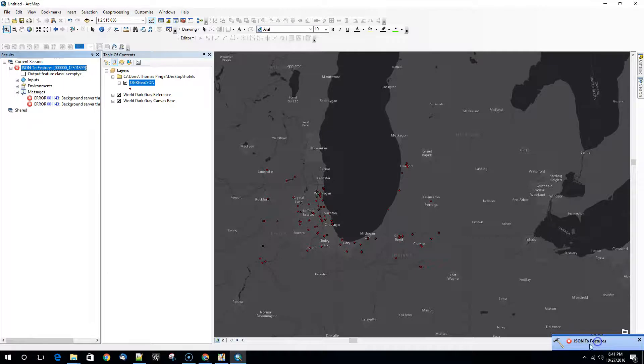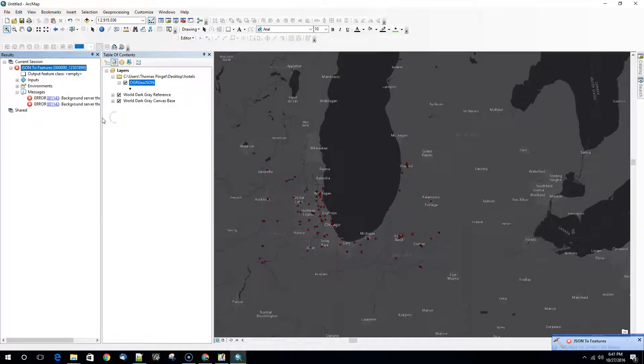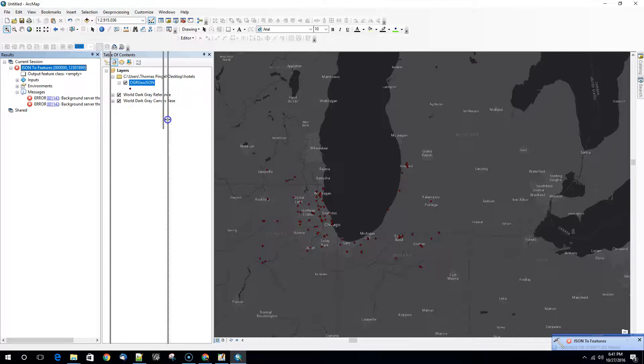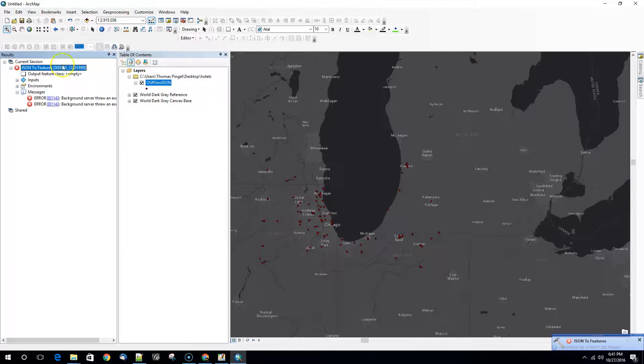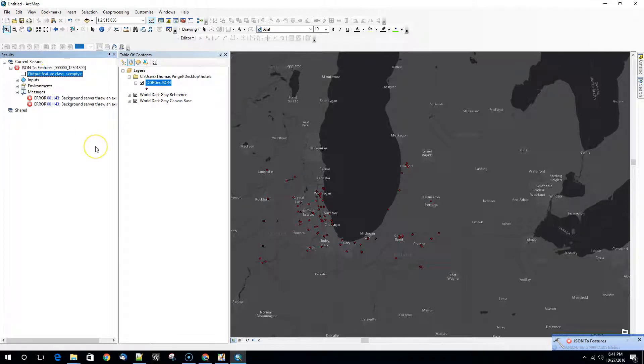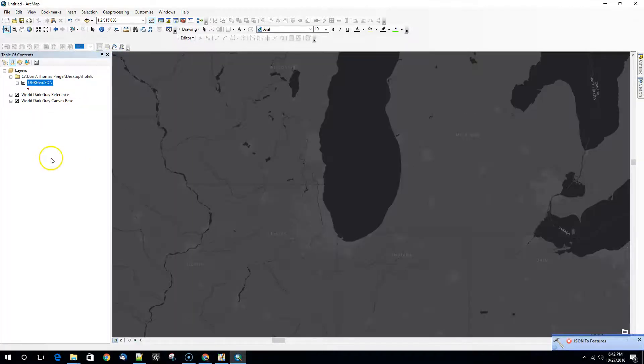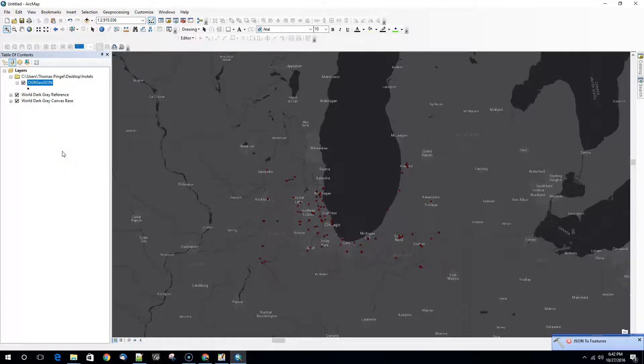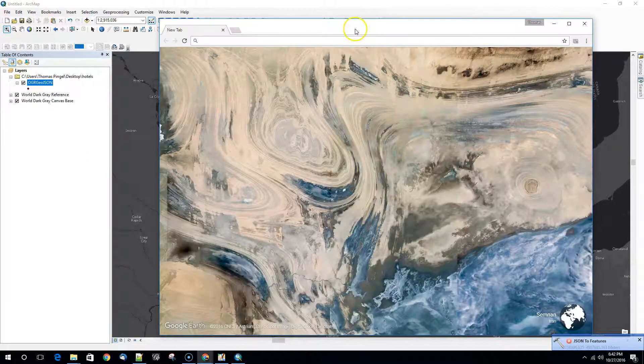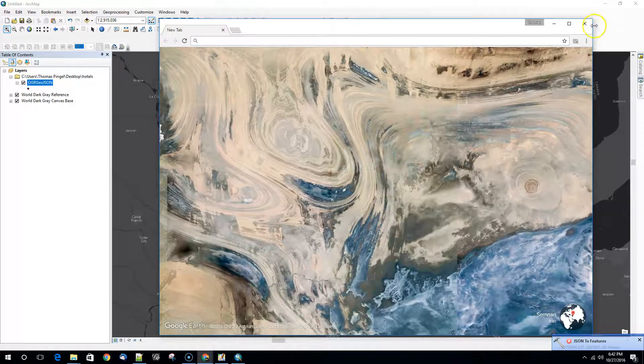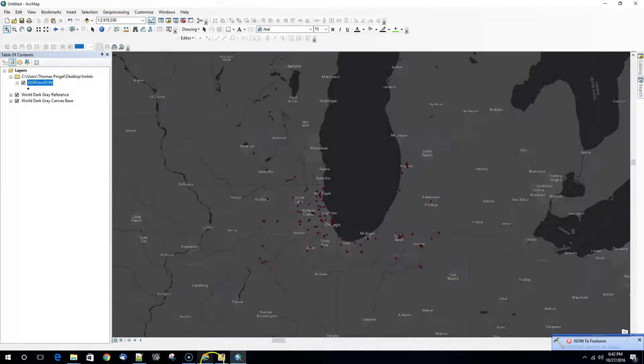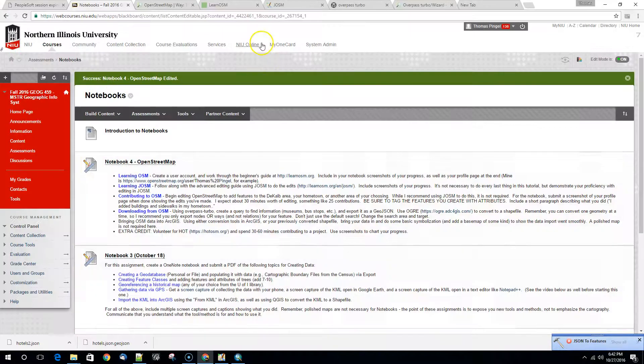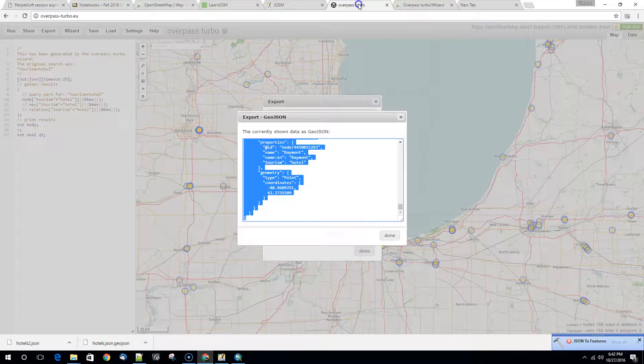In this case it didn't work. So we get some information here. Output feature class is empty. This is not particularly surprising. One of the reasons why I prefer using OGRE to some of the tools is that a lot of the tools that you're using here may not work. So in this case let's go back and take a look at the data that we got from Overpass.